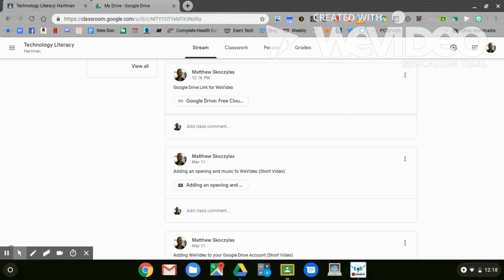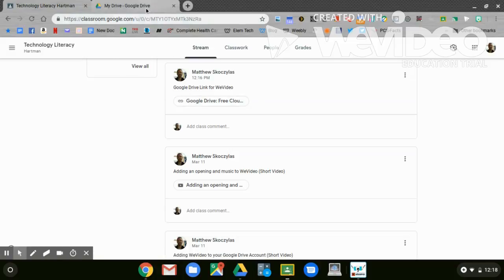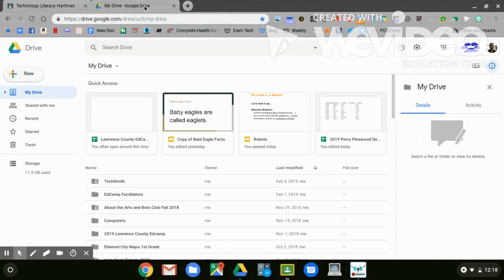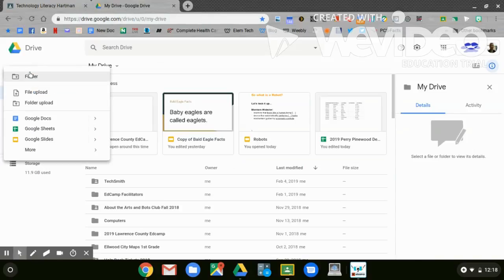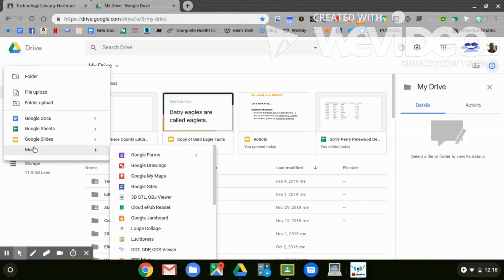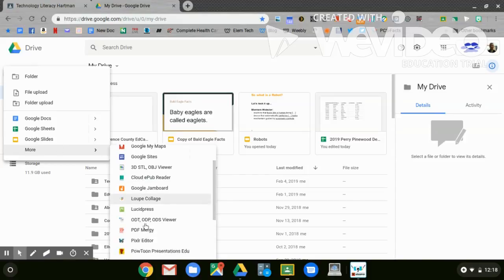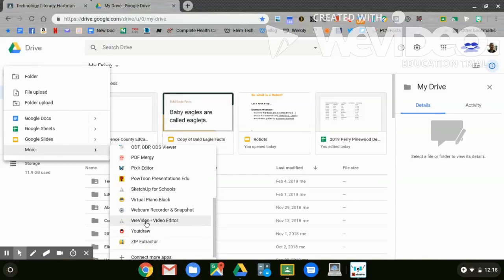The first thing that we want to do today is click on the Google Drive link in Google Classroom. When you click on Google Drive, you'll go to Drive. Once your drive is opened, go to New, More, and then down to WeVideo.